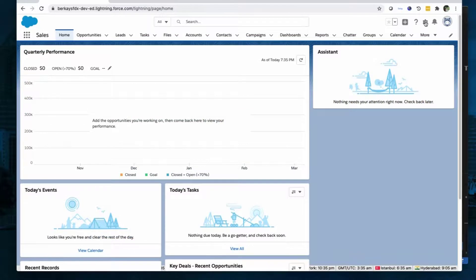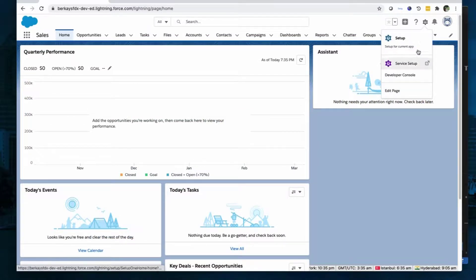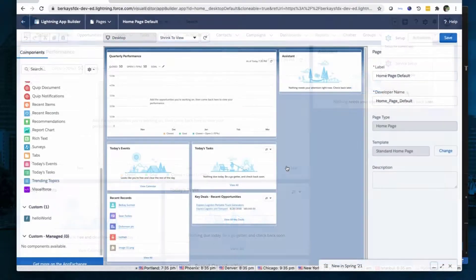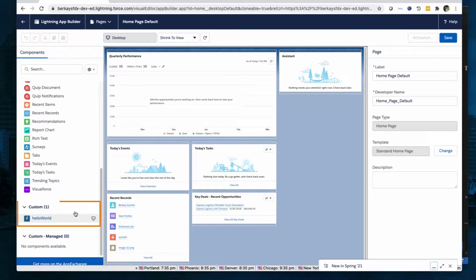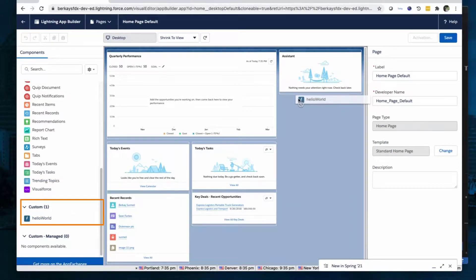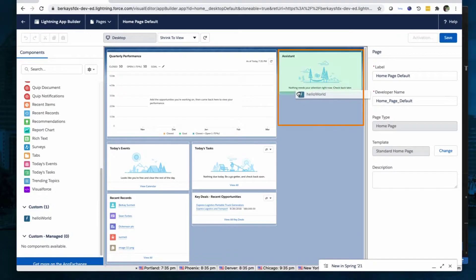Click the gear icon and select Edit Page. Drag the Hello World Lightning Web Component from the Custom area of the Lightning Components list to the top of the page canvas.